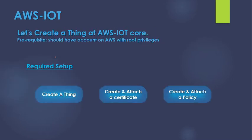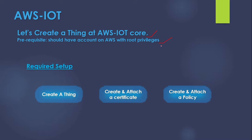Now the next thing that we are going to do is to create a thing on the AWS IoT Core and the prerequisite is that you would have an AWS account with the root privileges. If you don't have that you can very well go ahead and create it. It's free of cost. You will have to enter your credit card or payment details but that is just for verification purpose. Now first thing that we are going to do is to create a thing on AWS.